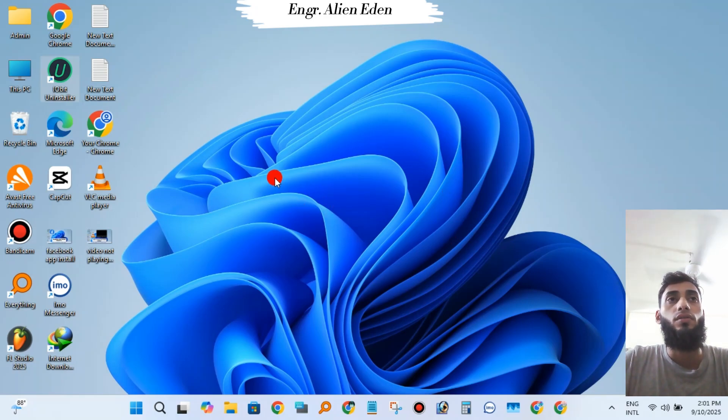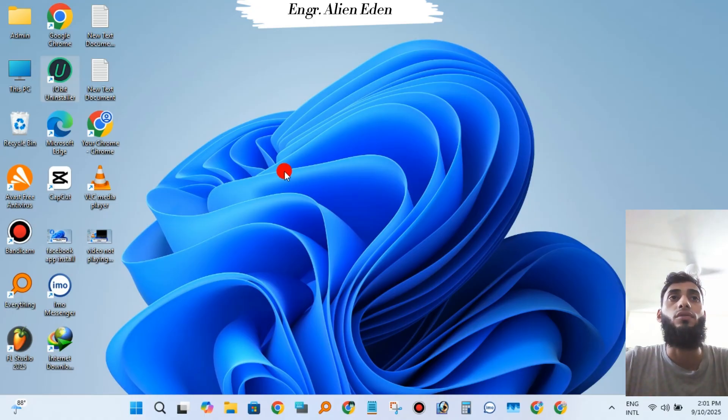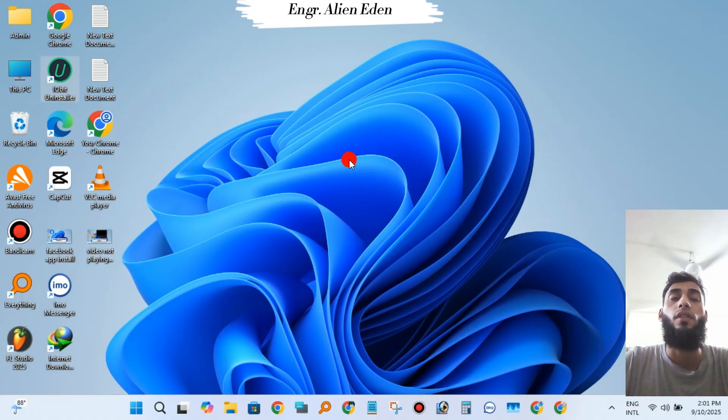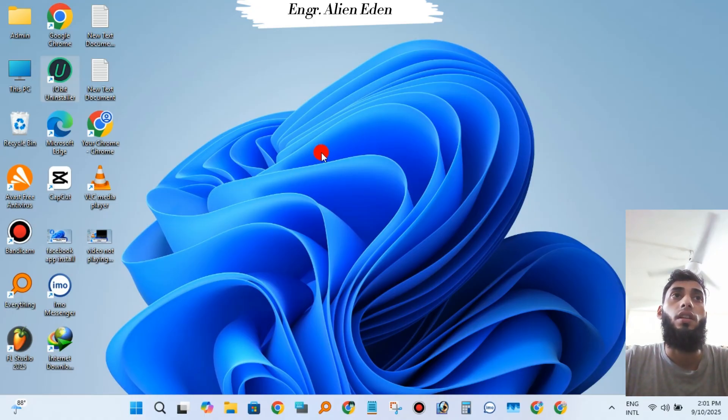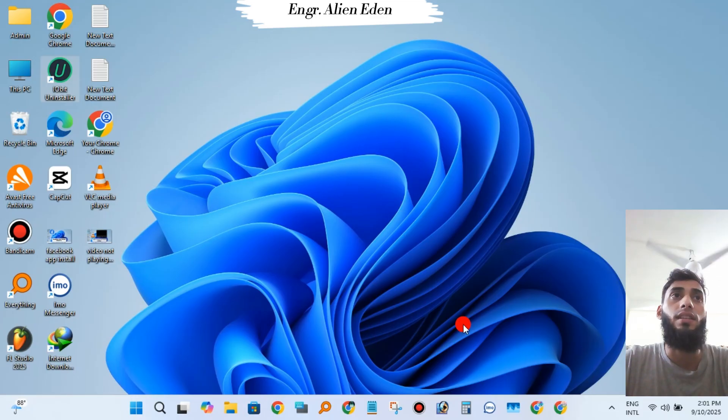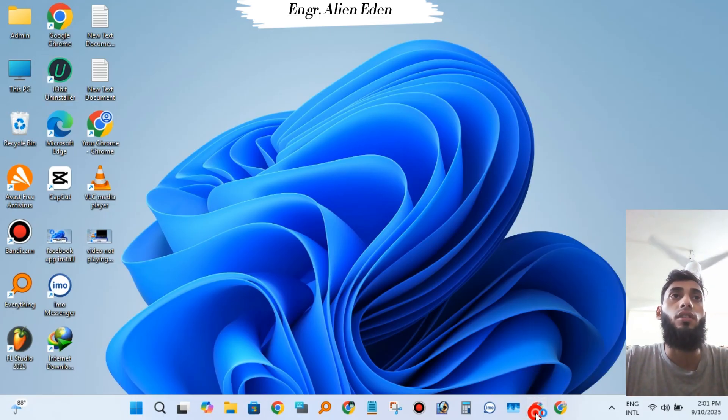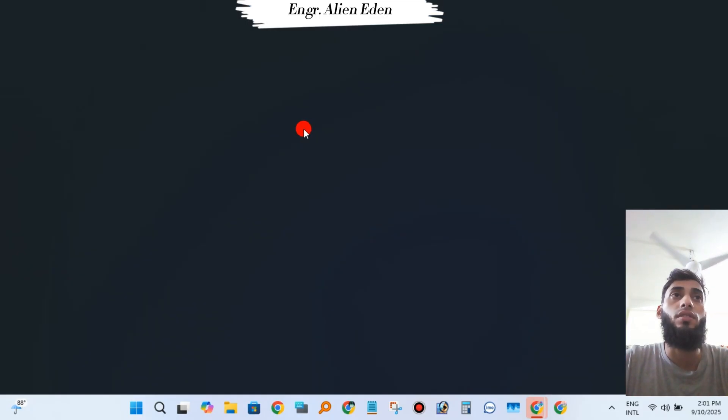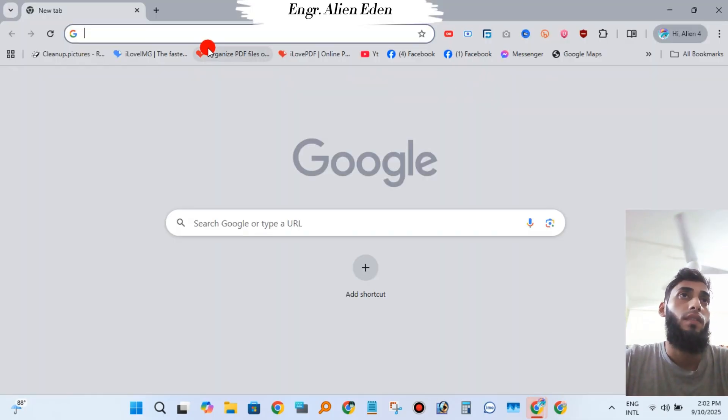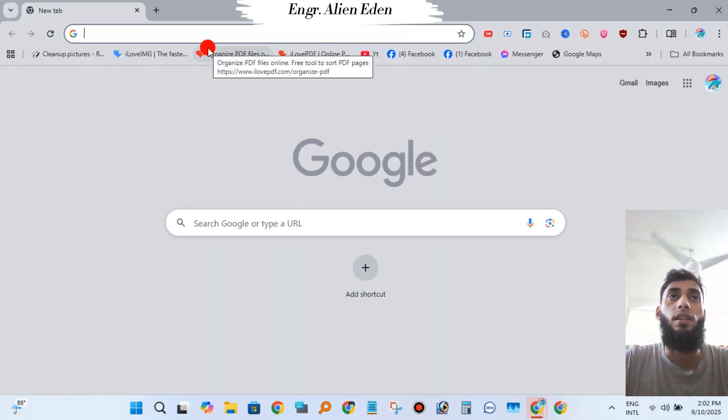Hello guys, what's up? Today I'm going to show you how to clean your laptop or PC, how to clean all temporary files and prefetch files. I'm going to show you how to clean it using a third-party software, CCleaner.